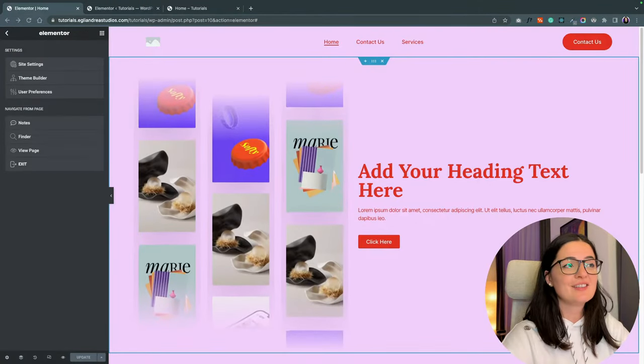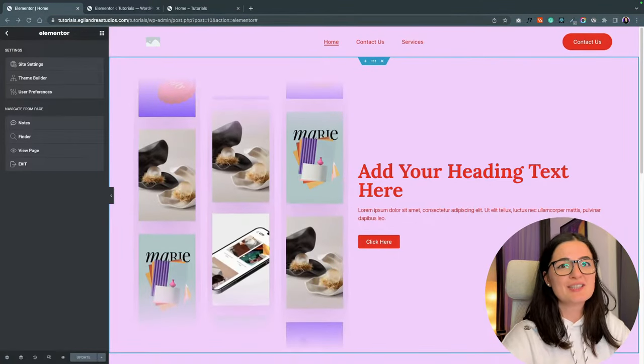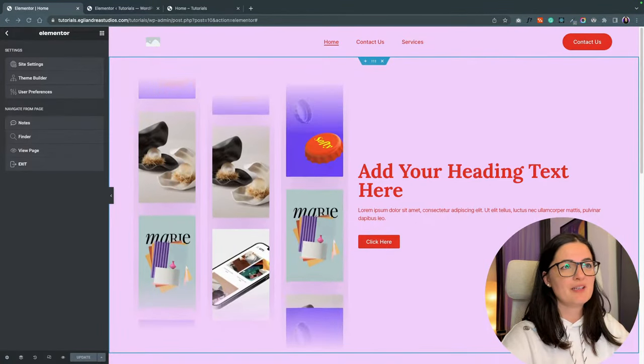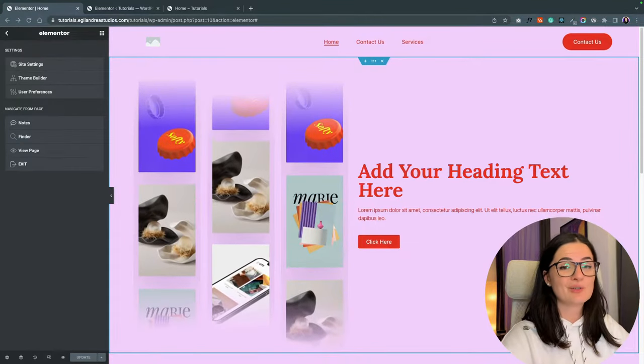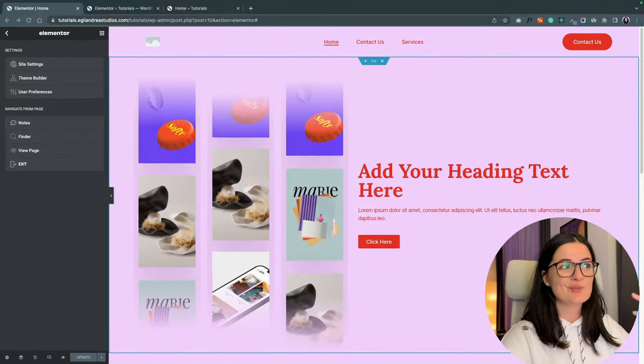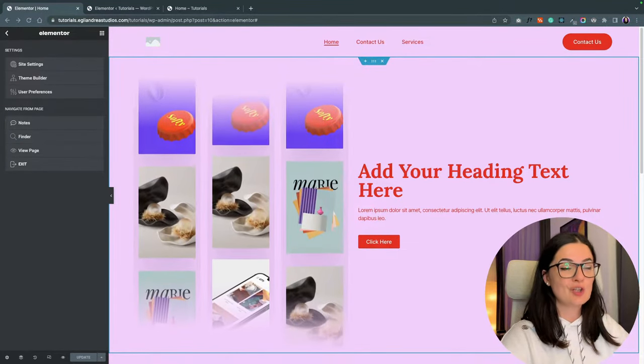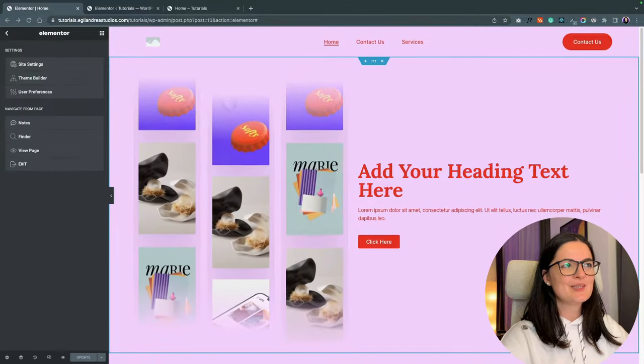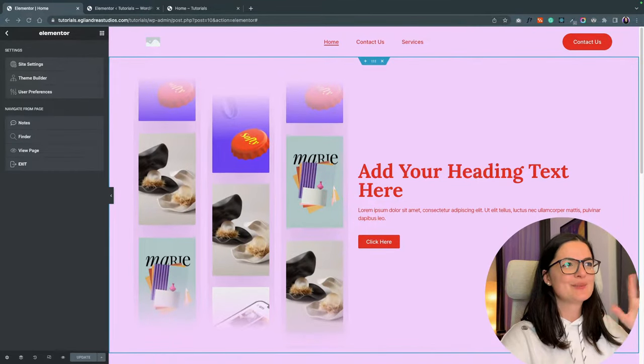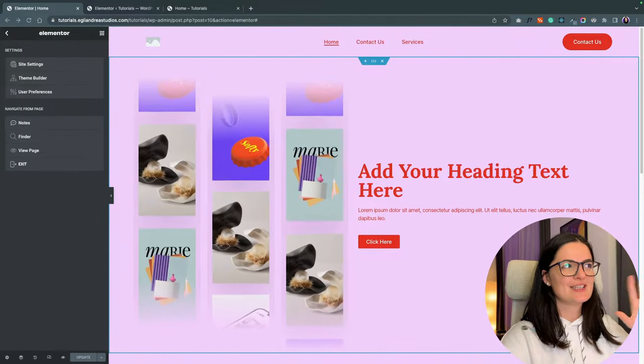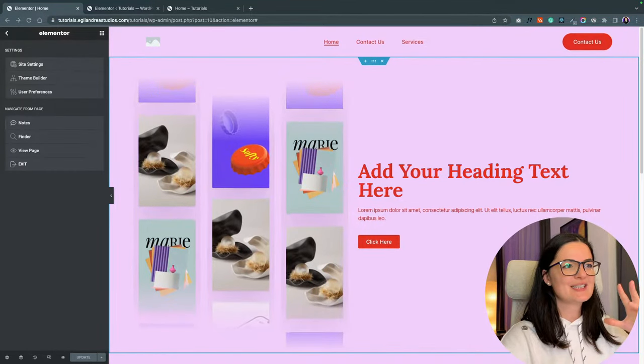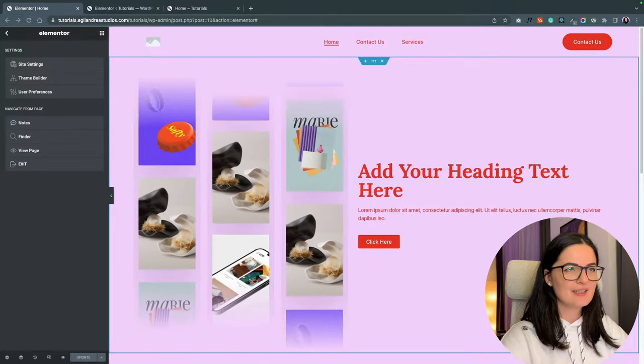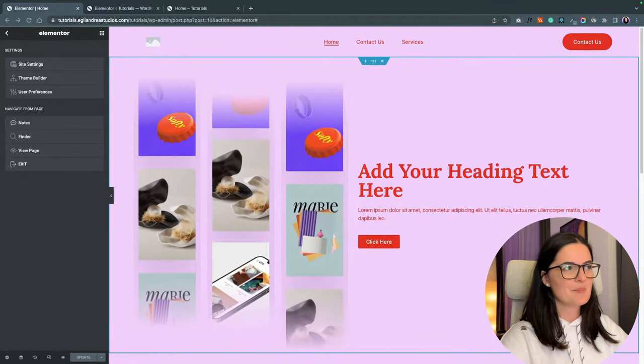I know that the Flexbox container is pretty new to everybody, even to me, although I know how to code and I used to use it a lot when I was coding. But when it comes to Elementor it's a little bit tricky. So let's take it easy and take it step by step.